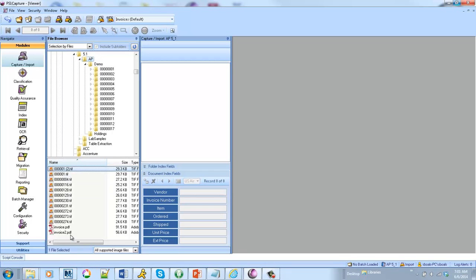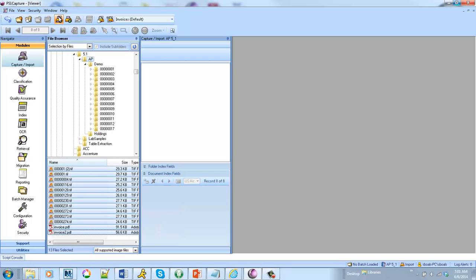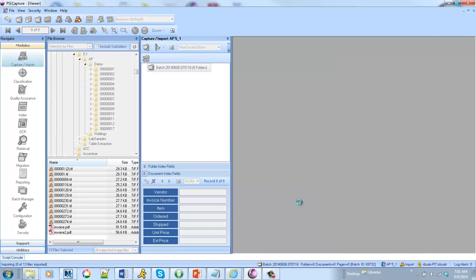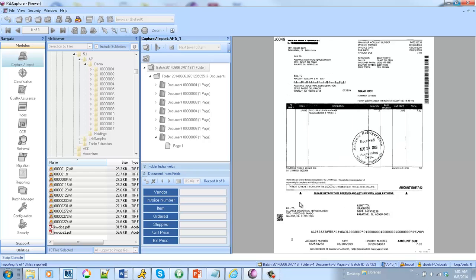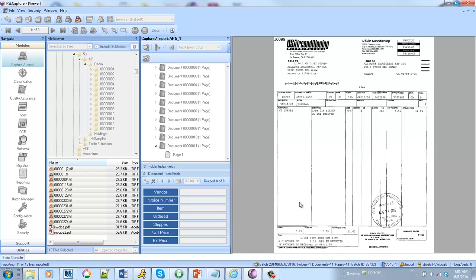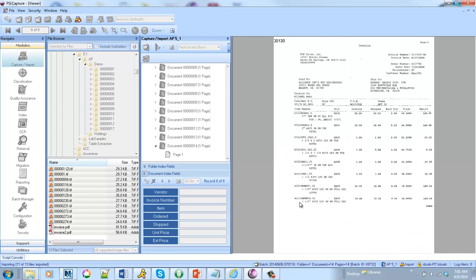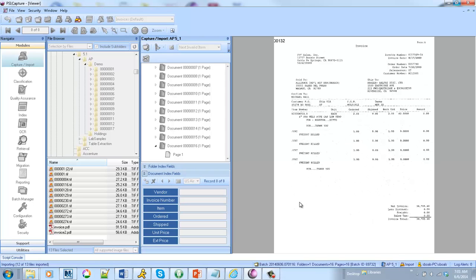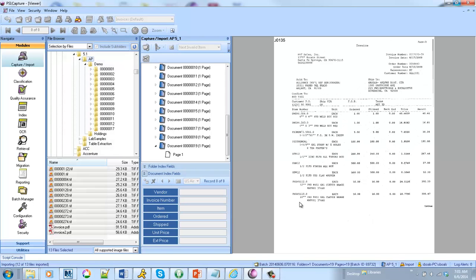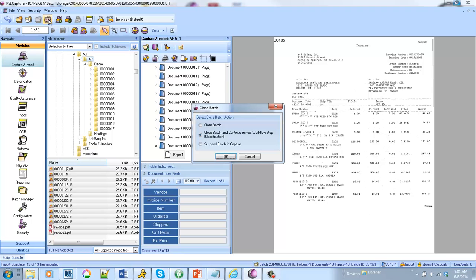So invoices are very challenging documents. Sometimes we've got table data that crosses pages, we've got differing headers, differing data. So what our Table Extraction Module does is it dynamically looks for the header of the line item information and then extracts each row and each column automatically with a minimal amount of setup.